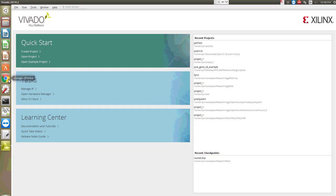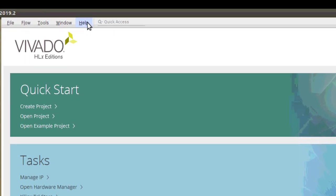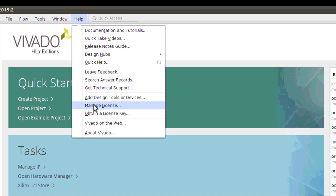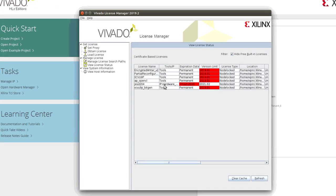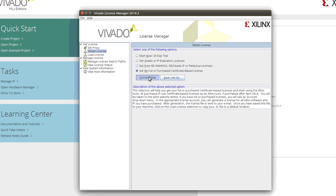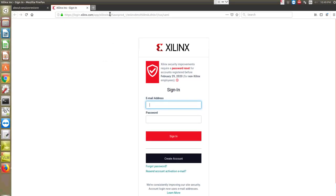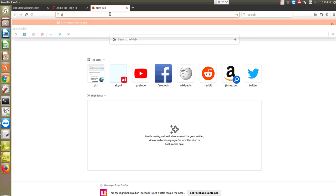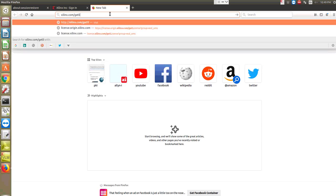In order to generate the license, the easiest way is to go to Help after opening Vivado and choose Manage License. It will list all your current licenses, and you can choose Obtain License and choose Connect Now. It will be opening the licensing website of Xilinx. You can also directly type xilinx.com/getlicense to reach the licensing website.